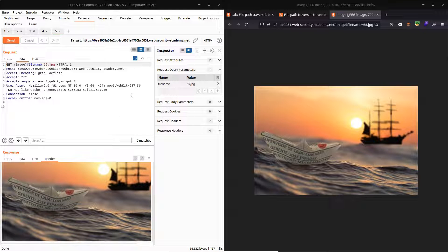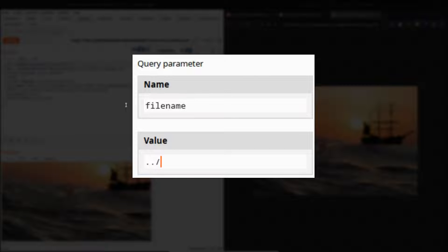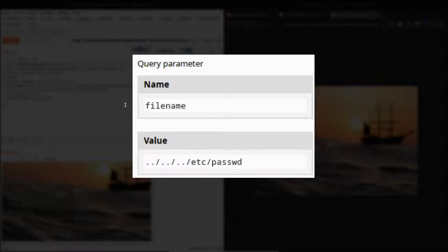Thinking a little bit about file path traversal — what we would typically do is use a traversal sequence. So instead of '65.jpg' we'll use a traversal sequence to navigate directly to our /etc/passwd file. This is going to cause a request to come up out of the directory where these public images are stored, eventually reach the /etc folder, and then retrieve the contents of the password file.